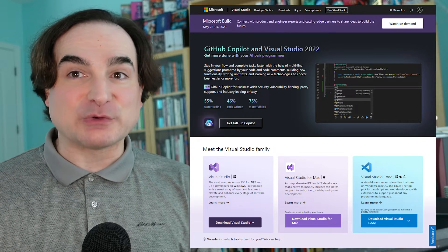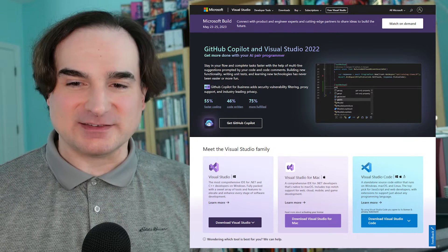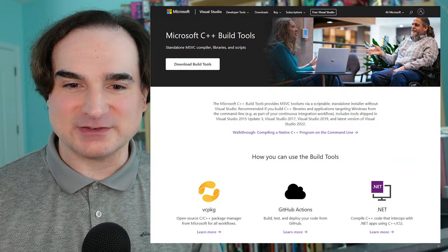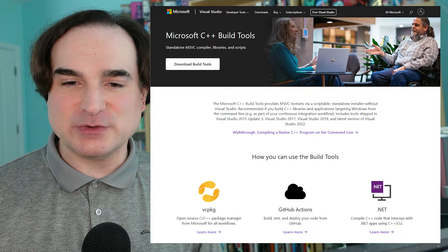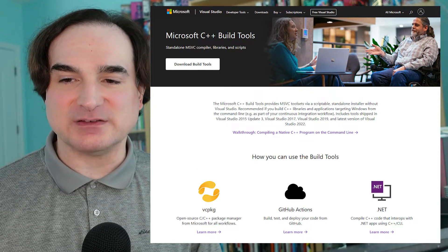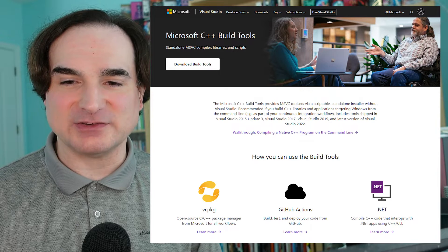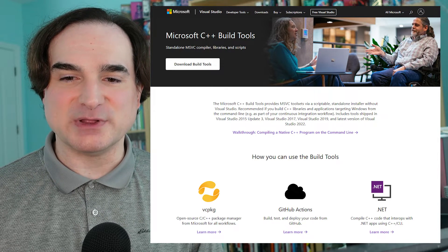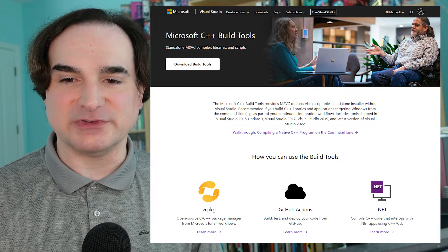The short answer is yes. It's the Microsoft C++ build tools package. With it, you can install only the pieces you need to compile applications at the command line or through build tools used elsewhere.